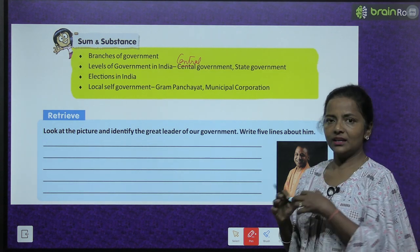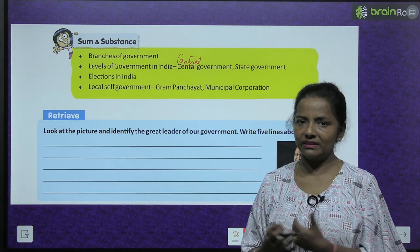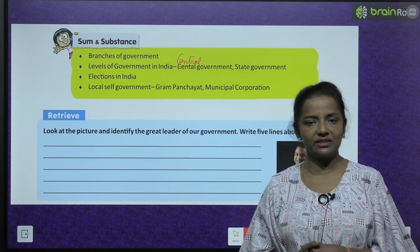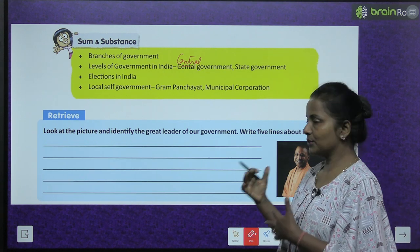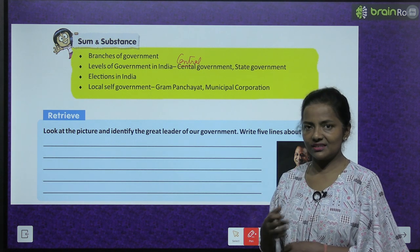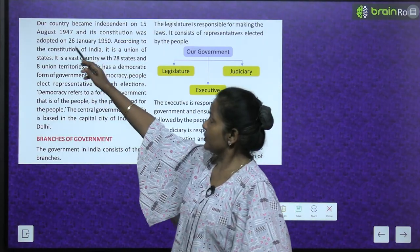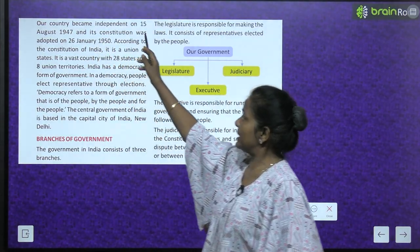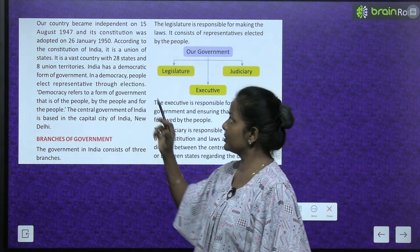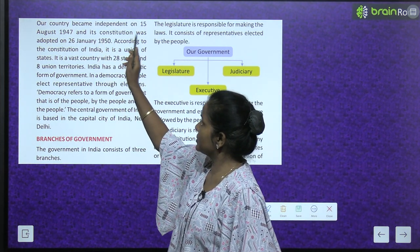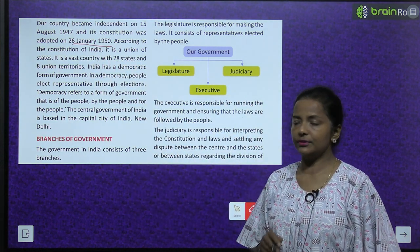So in ke baare mein find out karo - kaun hain ye. I have told you one thing: he is the Chief Minister of Uttar Pradesh, and the rest of the information just read and write down. Our country became independent on 15th August 1947 and its constitution was adopted on 26th January 1950.